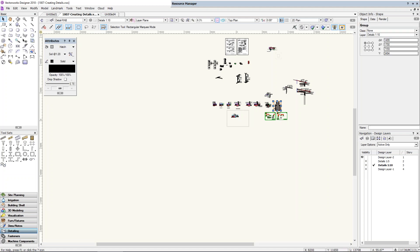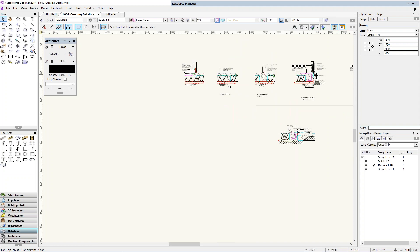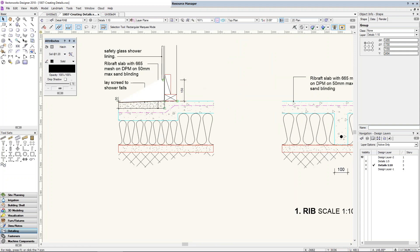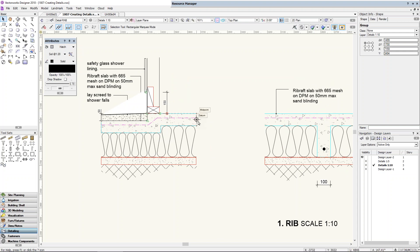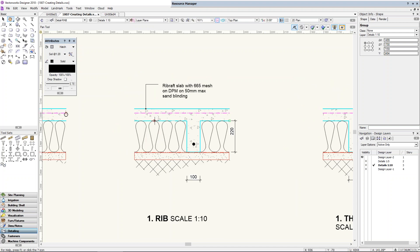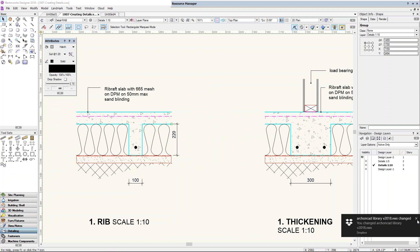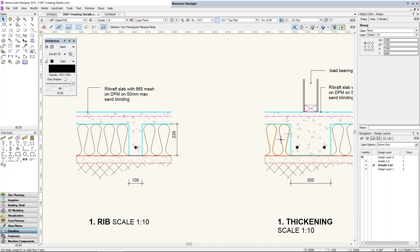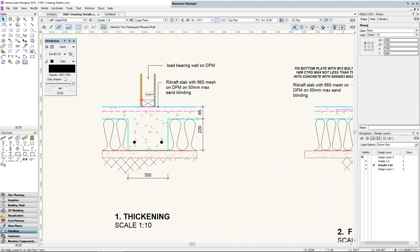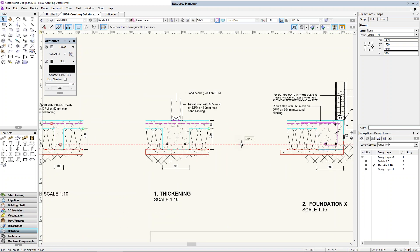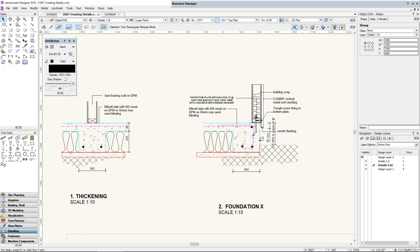So there are all the details from that project we were looking at. Zooming in, this is a rib raft — or waffle slab — showing the construction. If I turn on zoom line weight, you can see I've used different colors to represent different line weights: insulation, the rib, and so on. Someone asked whether I use colors — yes, I use a lot of colors on my details so I know what line weights we're looking for.